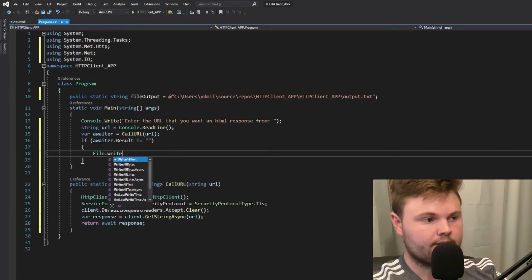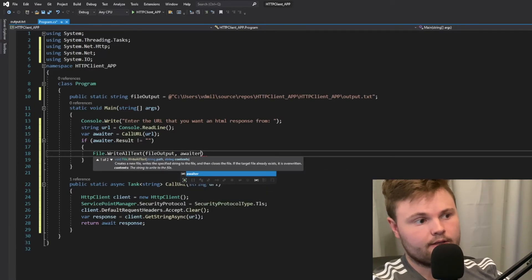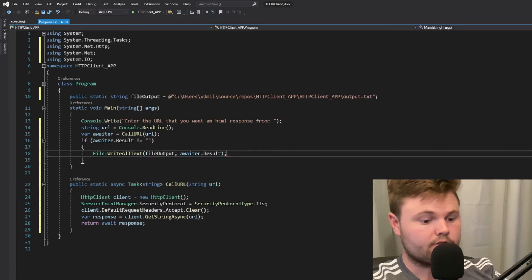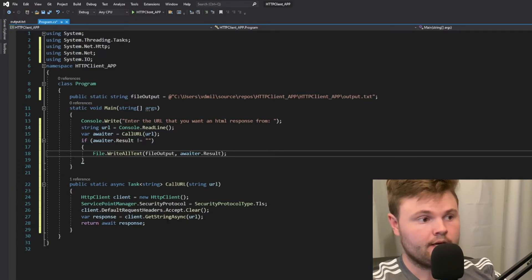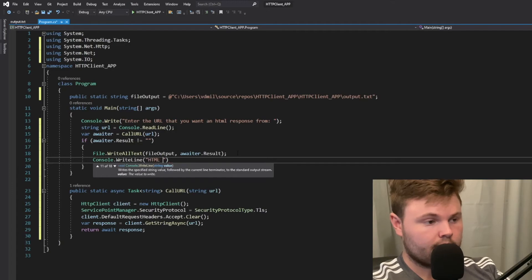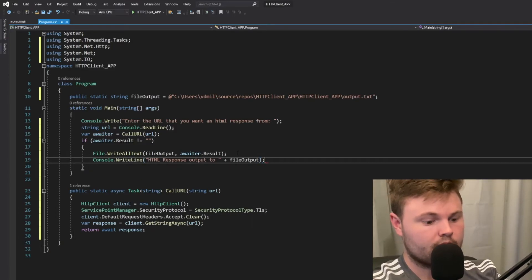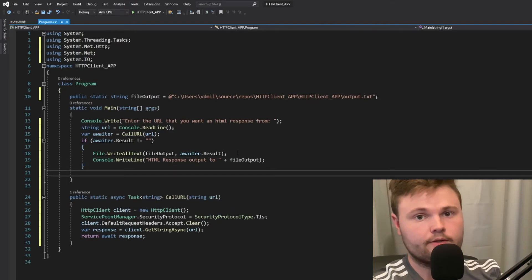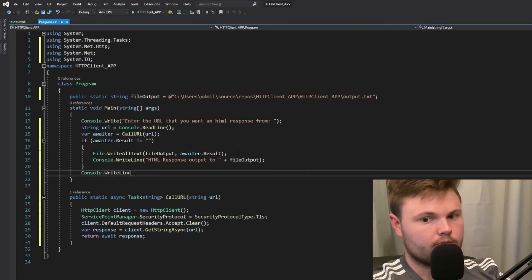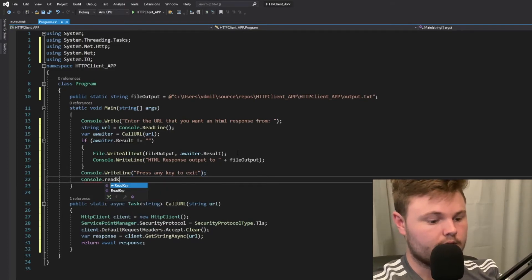So we say when awaiter.Result does not equal a blank string, we can write all the text to our file output — the output.txt file — using awaiter.Result, which is a string because down here we said GetStringAsync. Then just to tune up the program a bit, I'll write a line saying 'HTML response output to' plus the fileOutput path, then a line that says 'press any key to exit', and then wait for the user to enter a key.